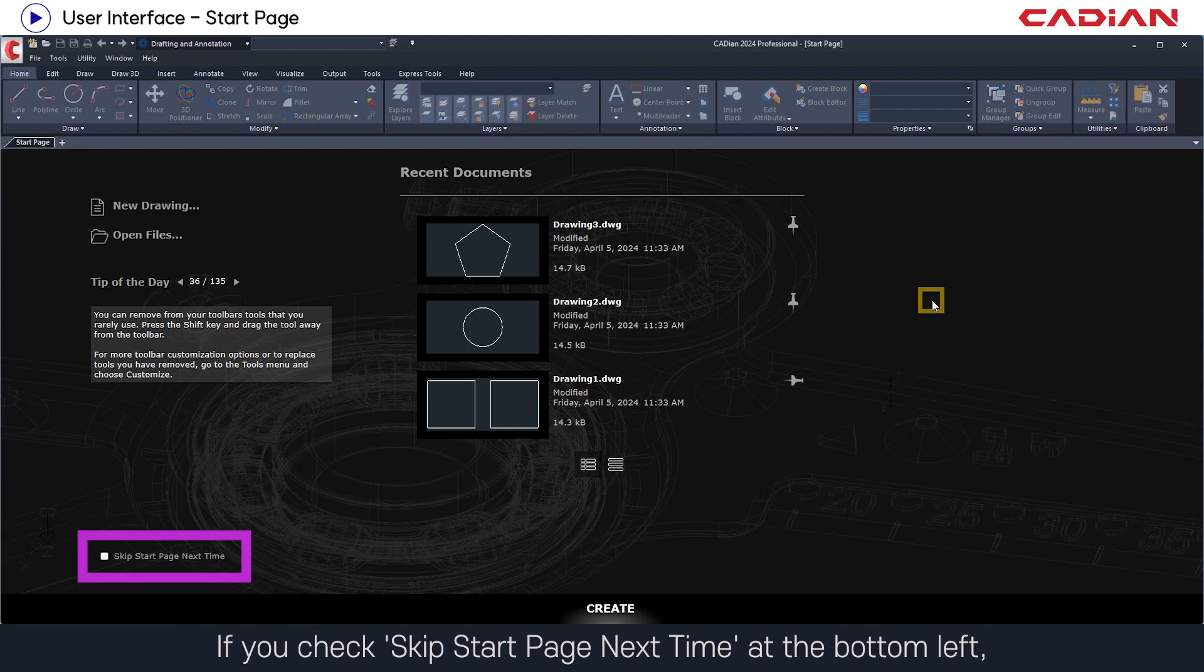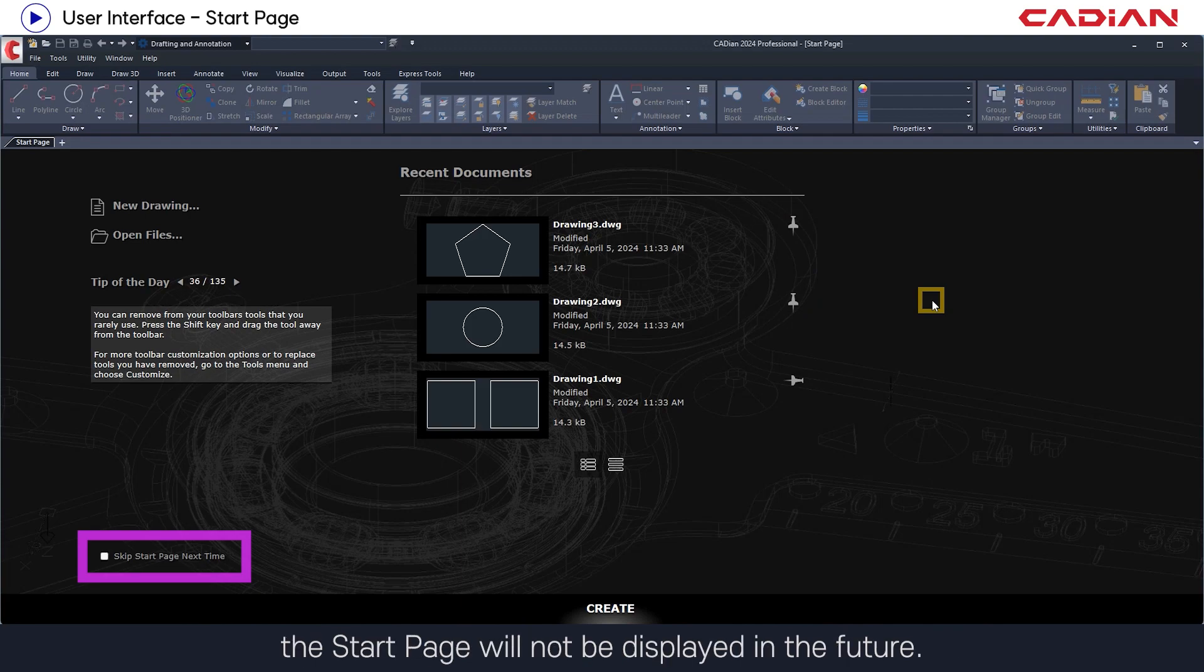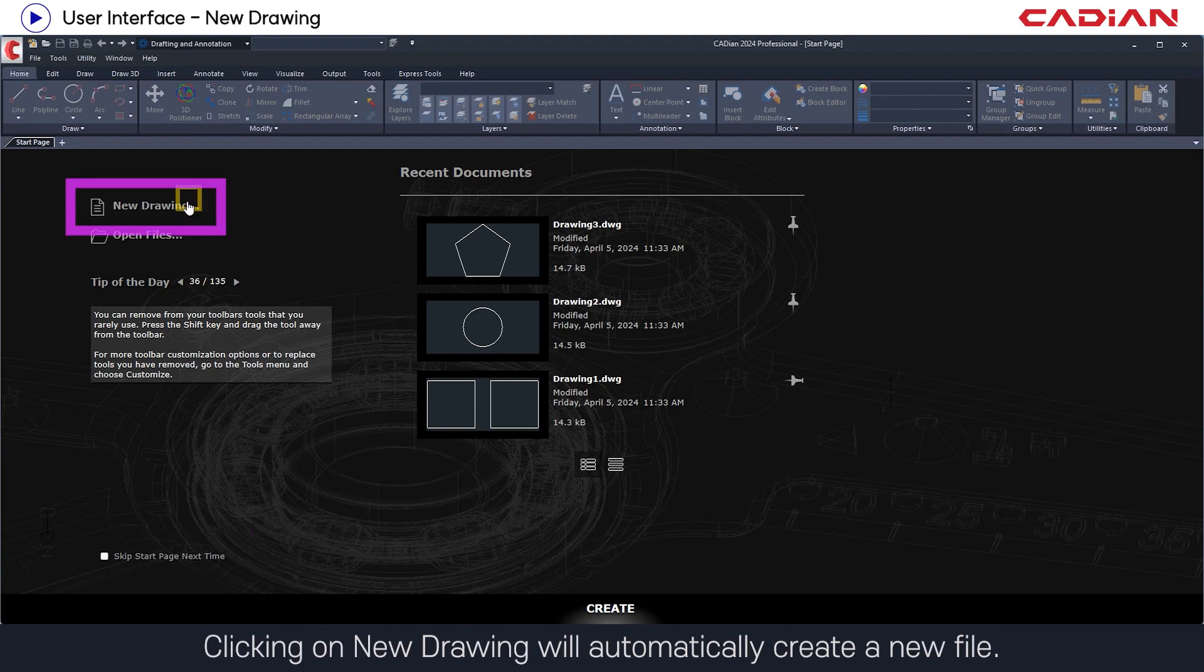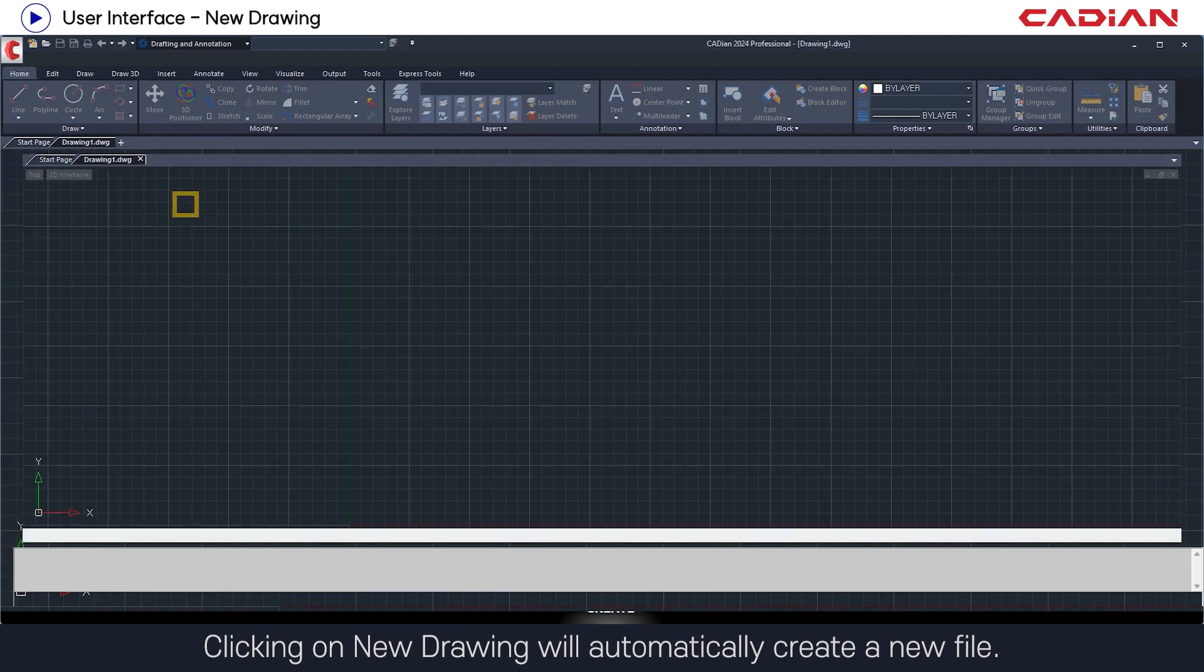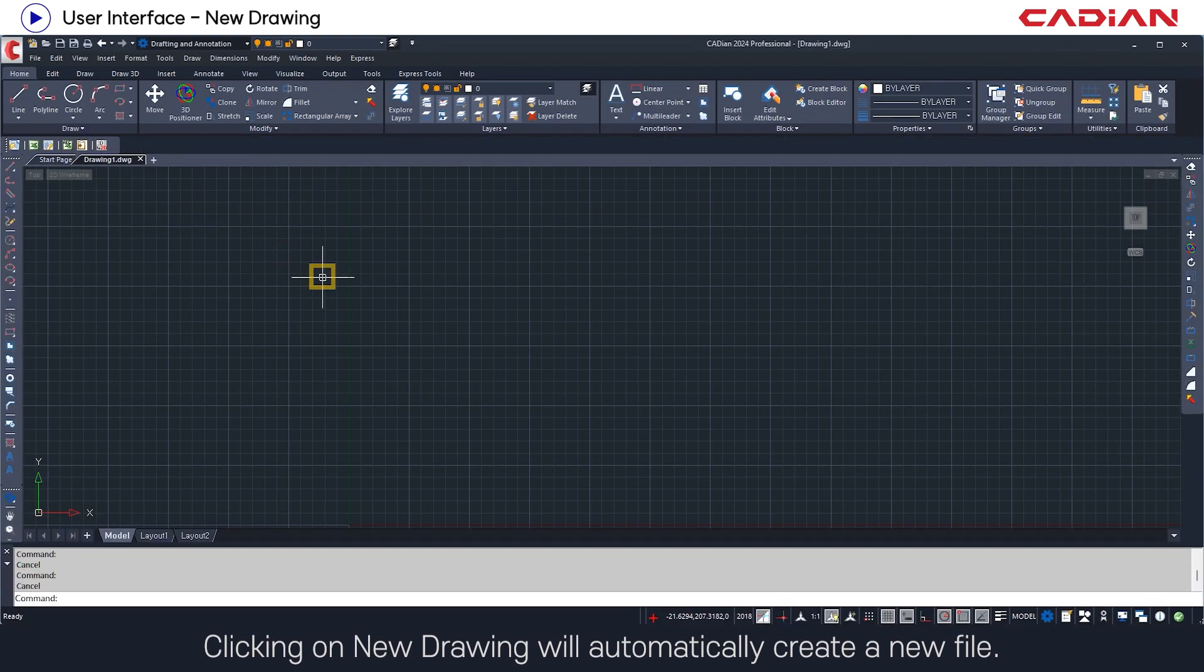If you check skip start page next time at the bottom left, the start page will not be displayed in the future. Clicking on new drawing will automatically create a new file. You will see the overall screen of Cadian.